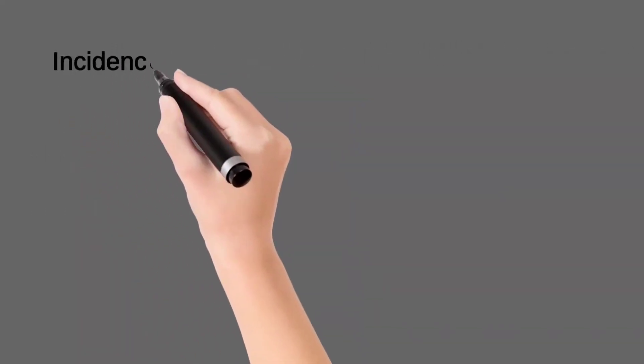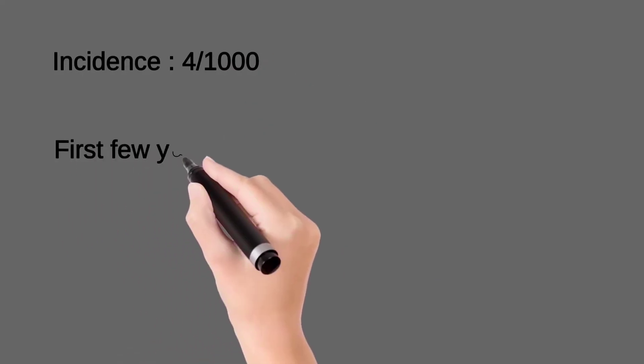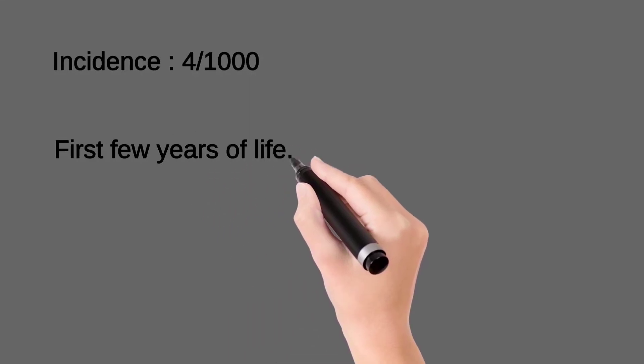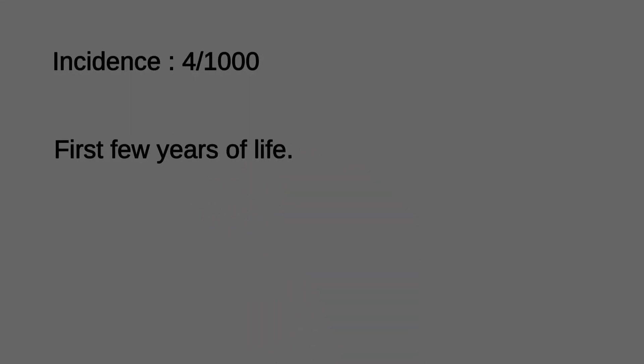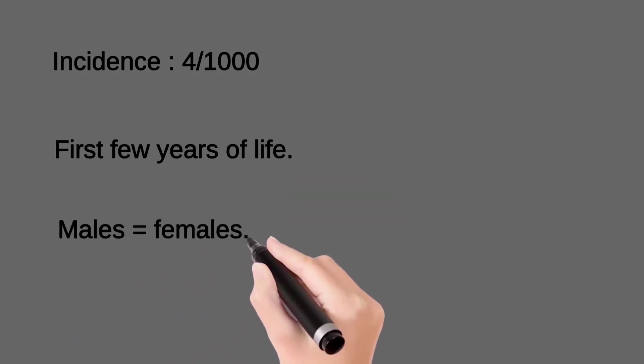Speaking about the epidemiology of the disease, it is a common disorder with incidence about 4 in 1,000. It is usually seen in the first few years of life, seen equally in both males and females.